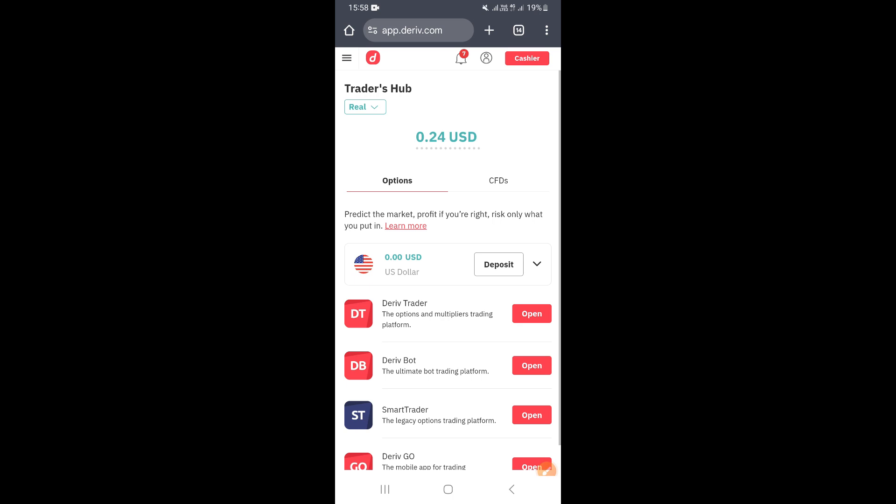Hello guys, in this video I'm going to show you how to find your CR number on Deriv. The first thing you need to do is log in to your Deriv account with your email address and password. Once you log in, you're going to be taken to the screen you're looking at, which is Traders Hub.